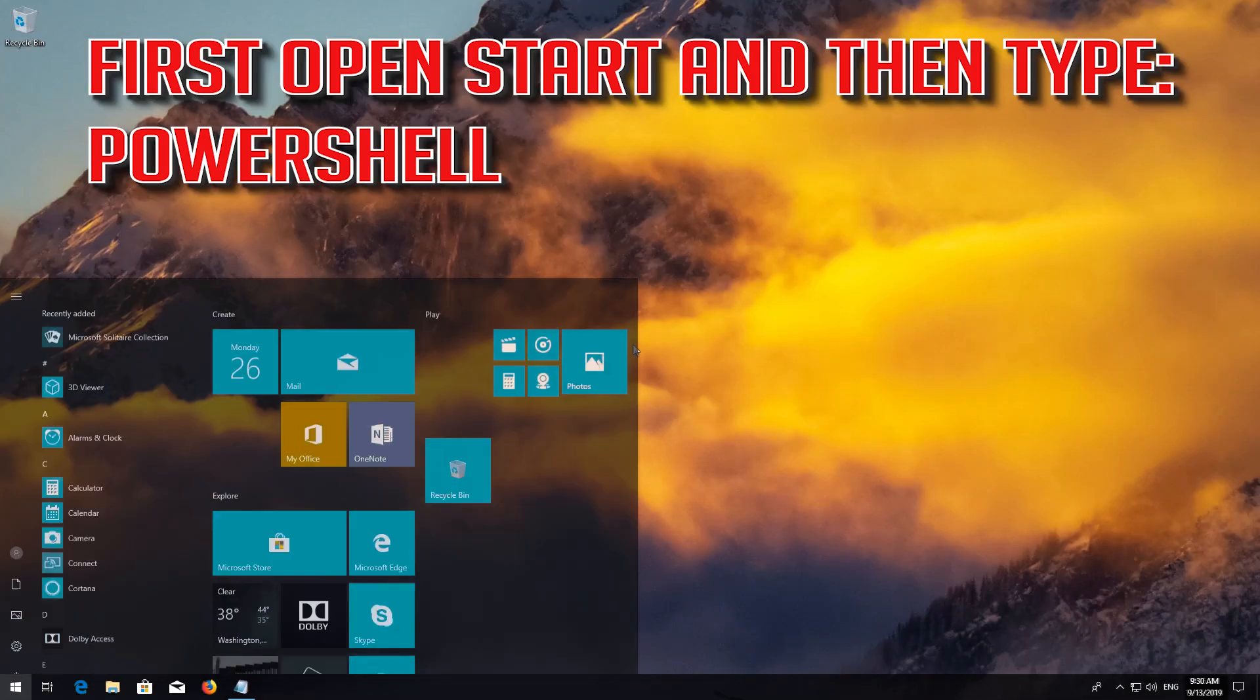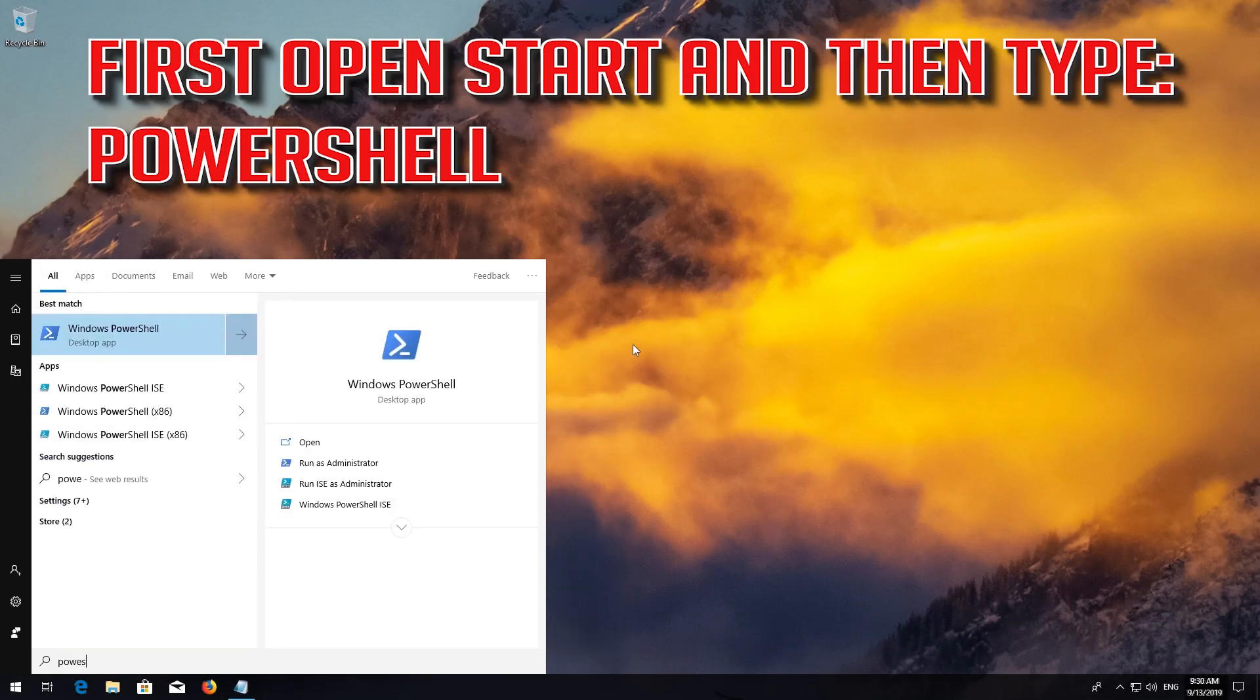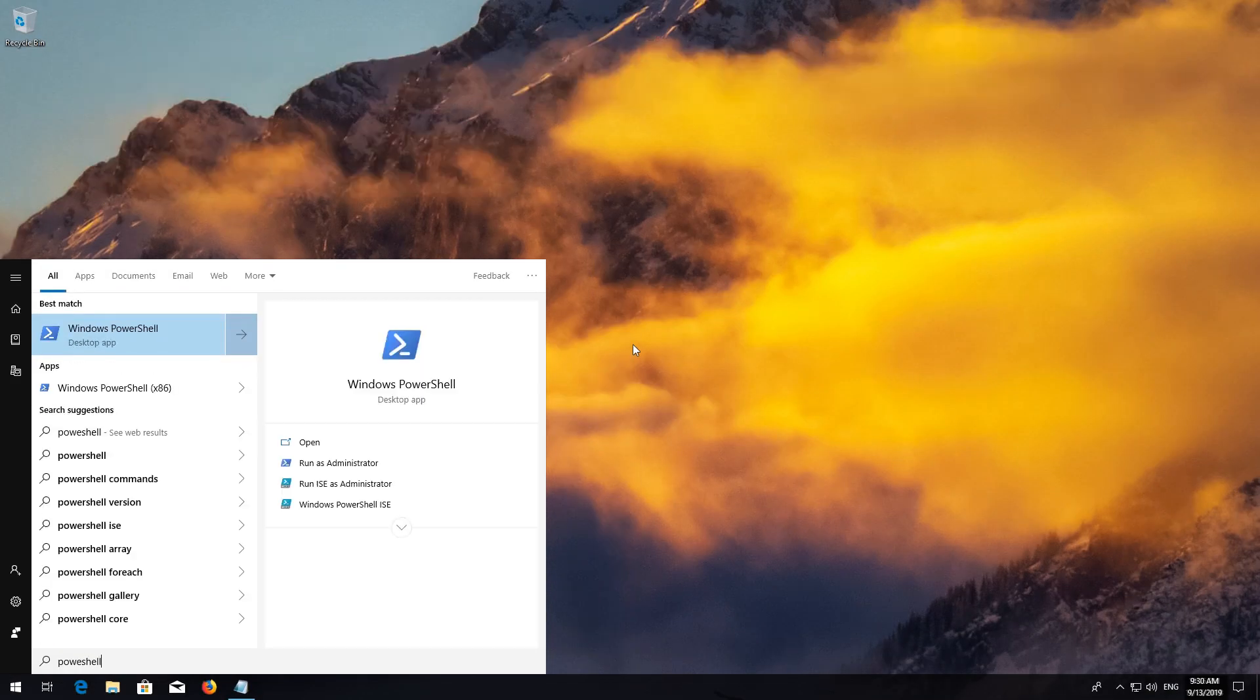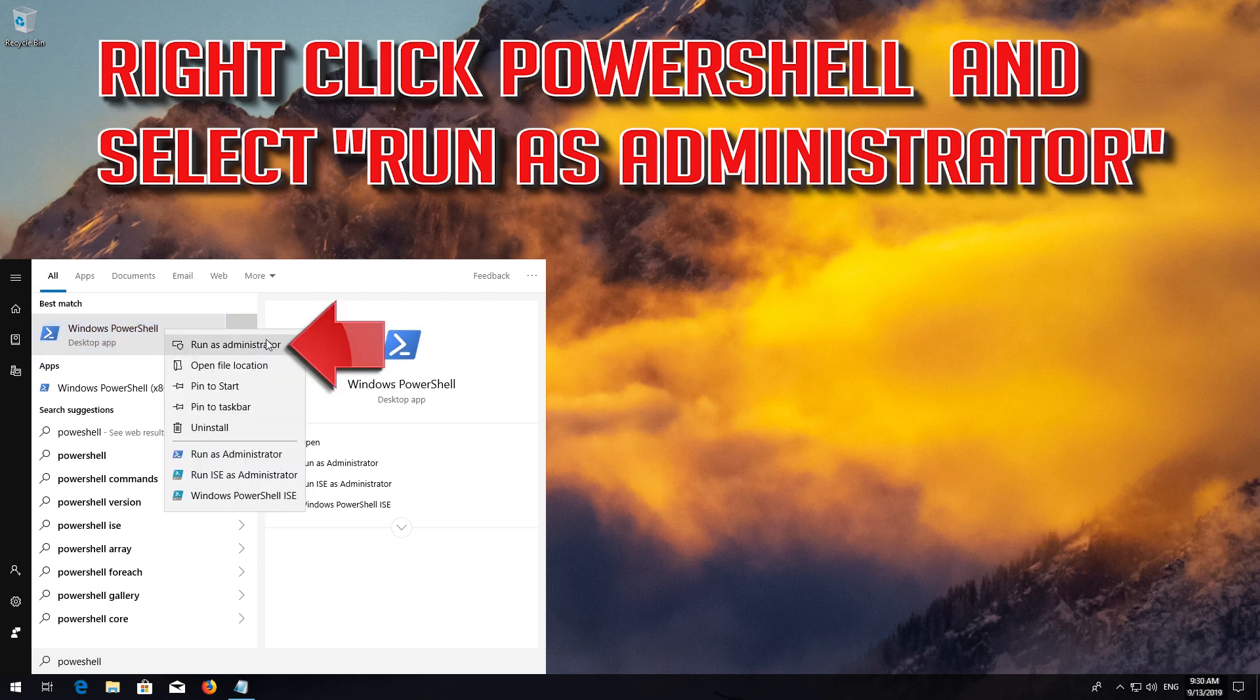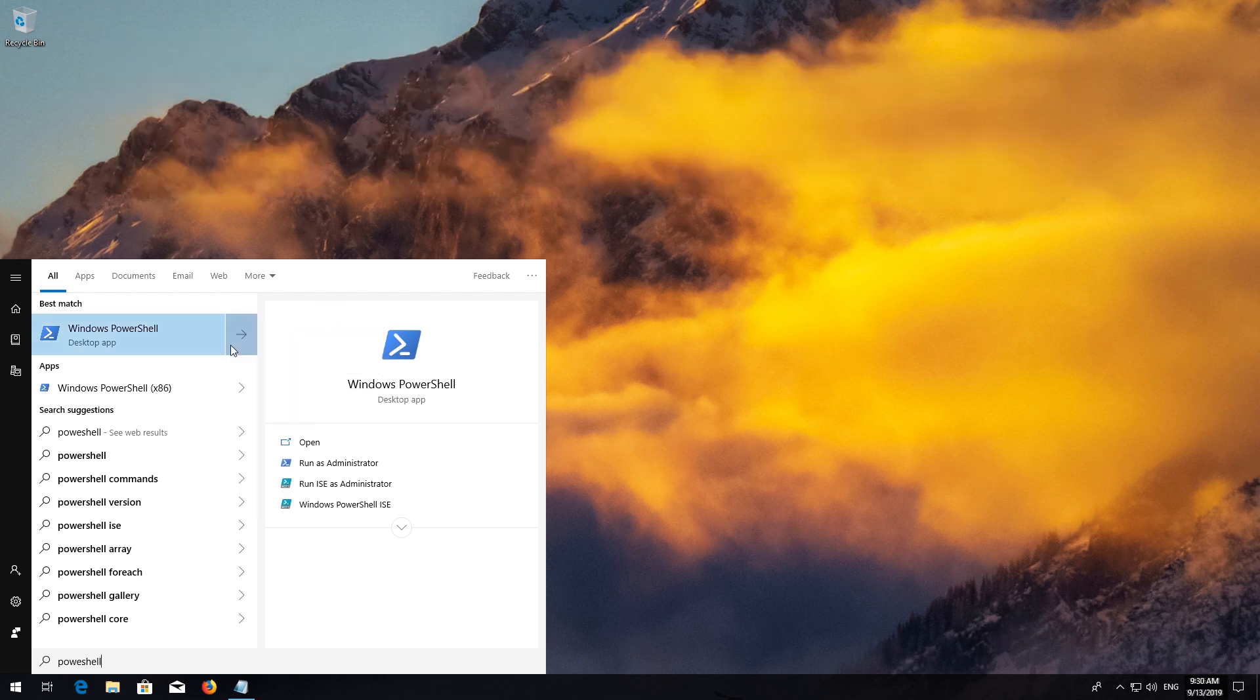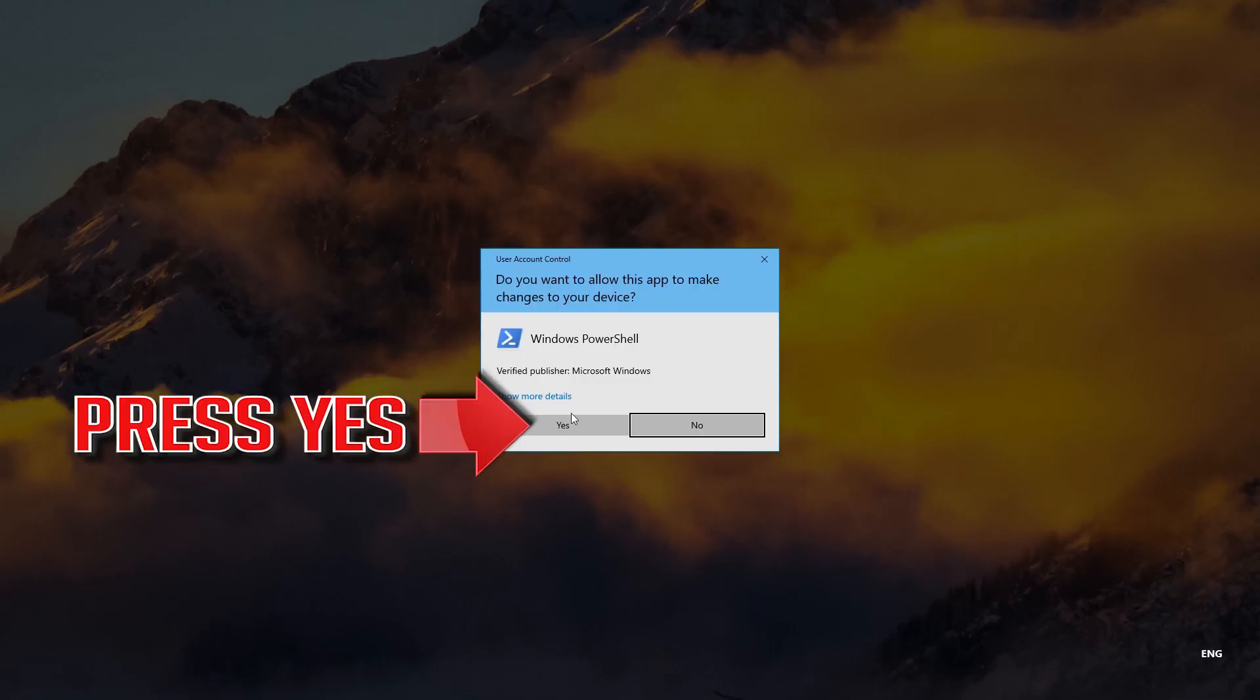First open Start and then type PowerShell. Right-click PowerShell and select Run as Administrator. Press Yes.